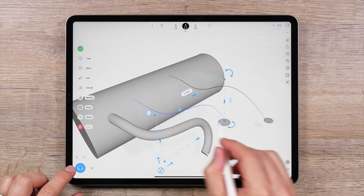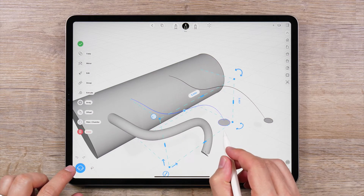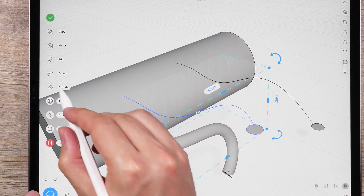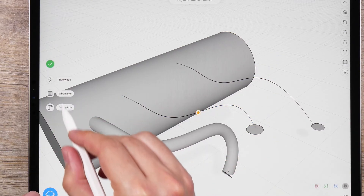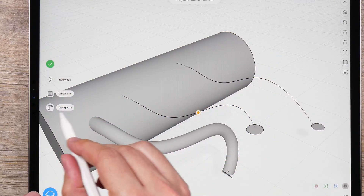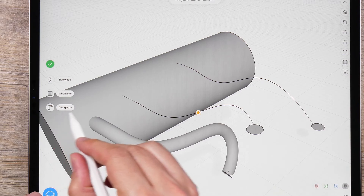Select both curves and then tap Extrude in the side menu. Next, tap the option for Along Path.